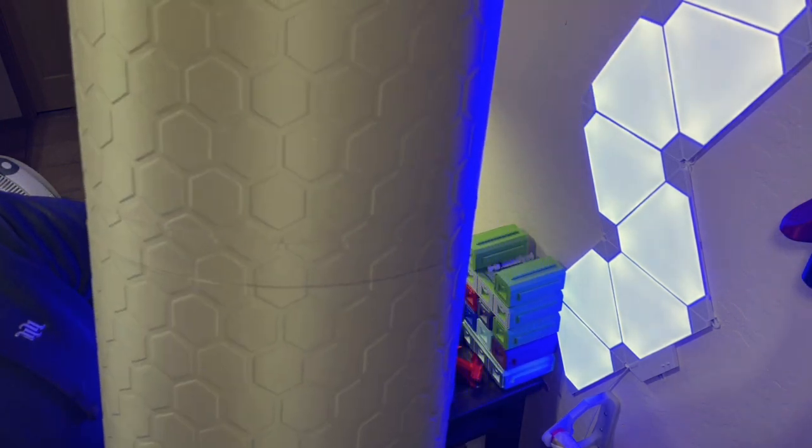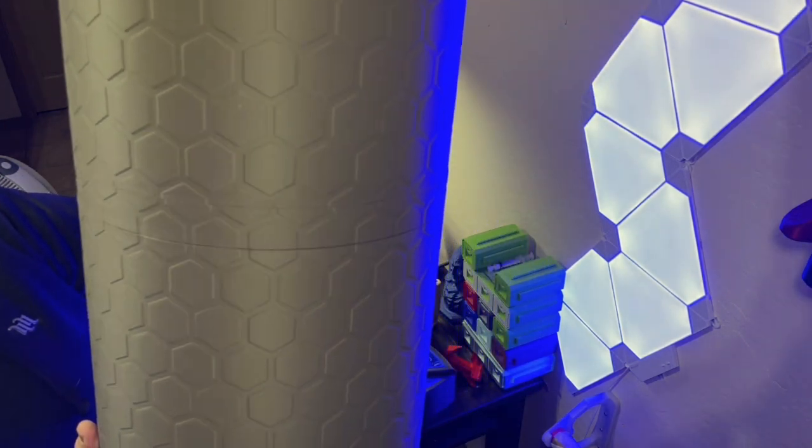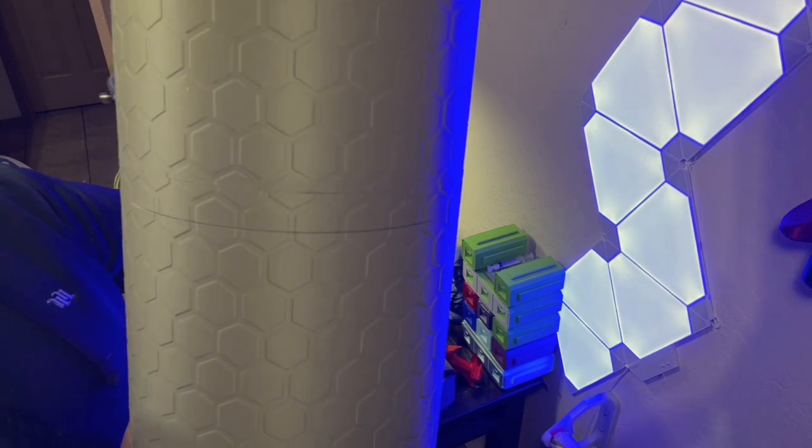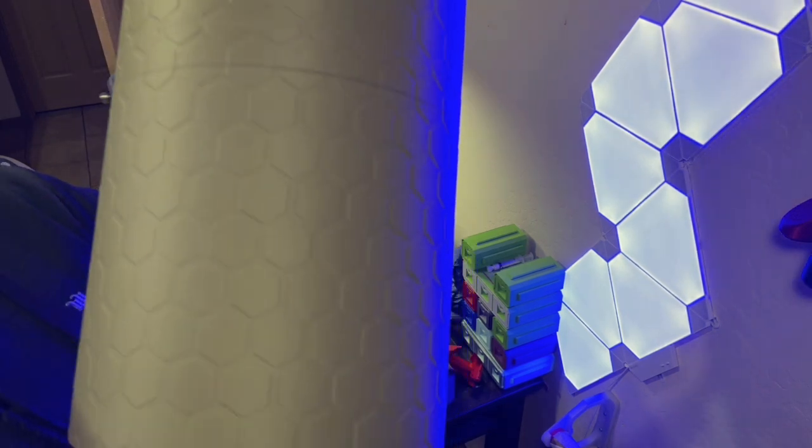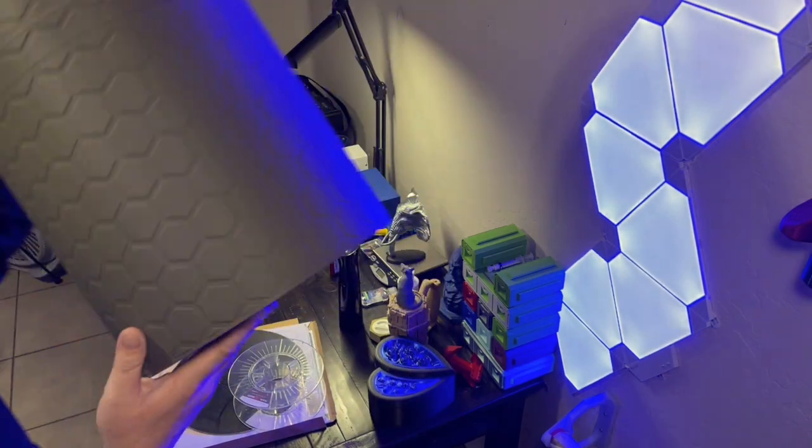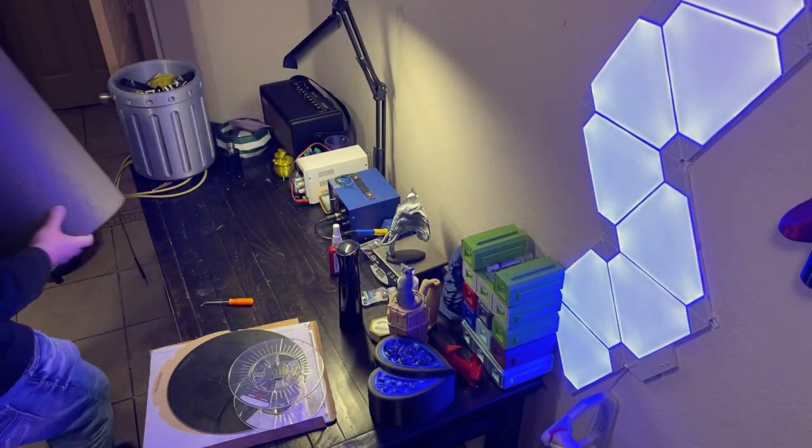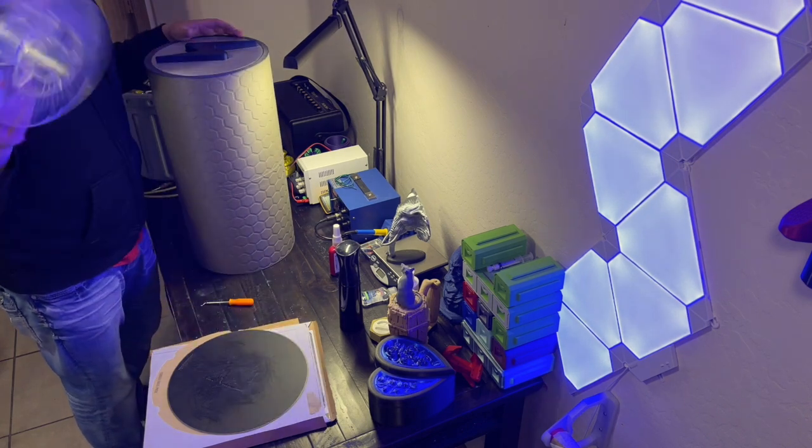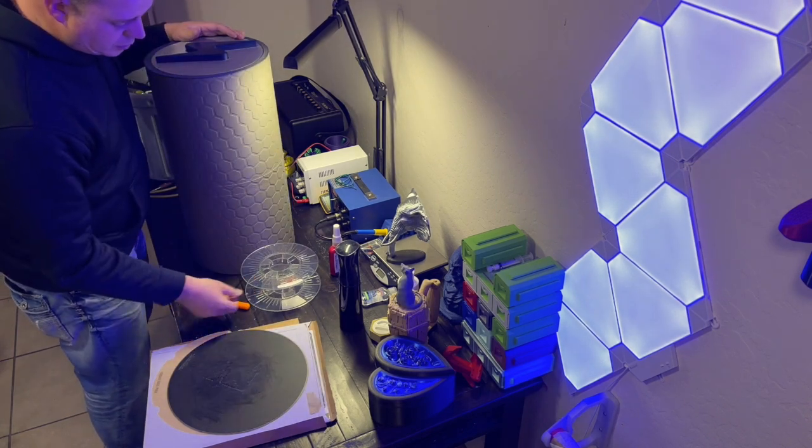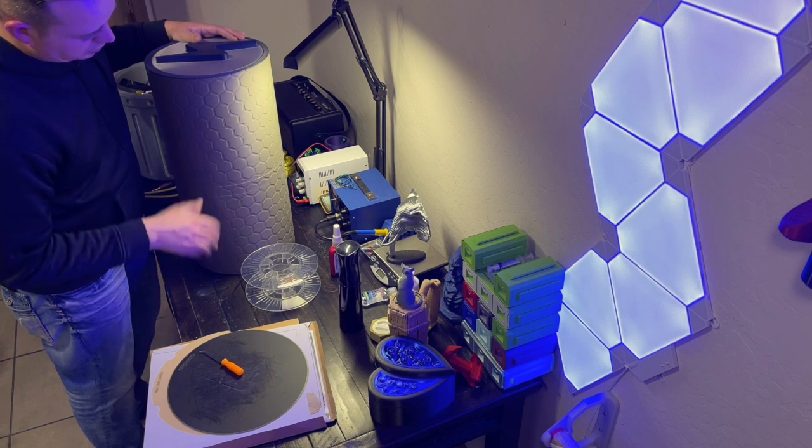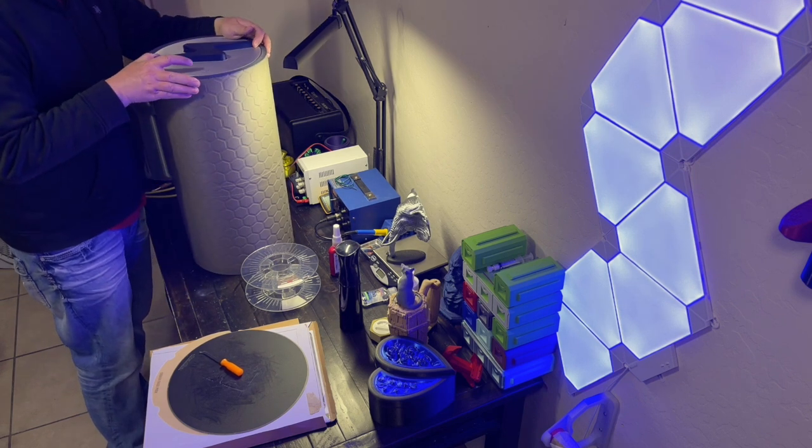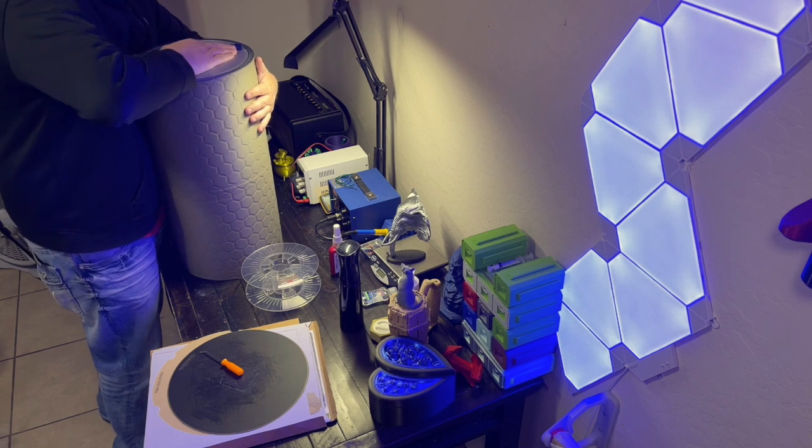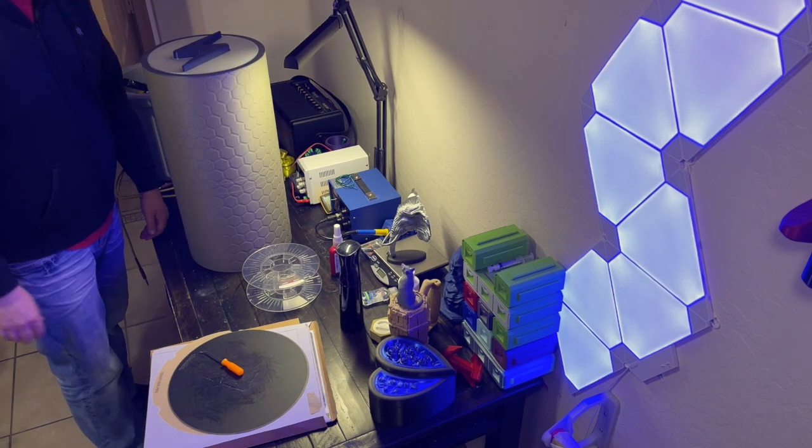And for scale, here's a spool right here so you could stack six, seven, eight spools in here maybe. Kind of hard to say for sure. But anyways, so there you go, the lightspeed trash can.